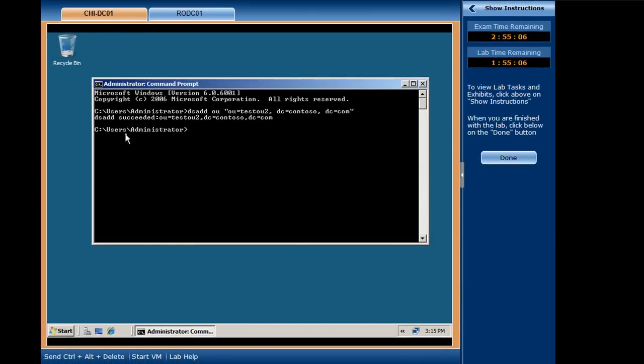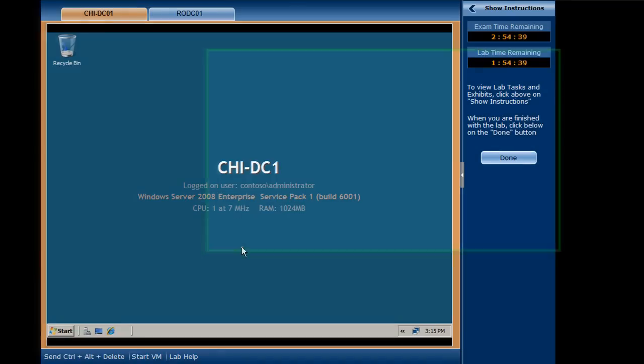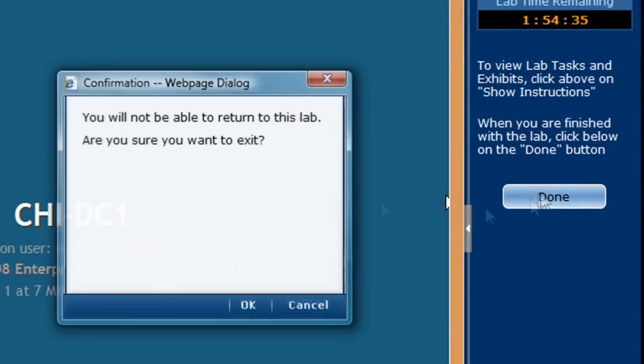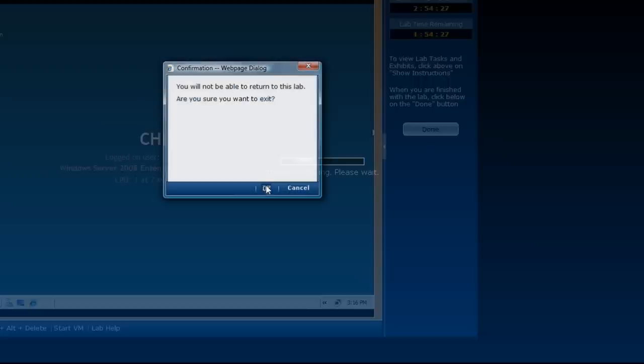Now that I've completed my tasks, I want to record my work for scoring. By clicking OK, I've submitted my work for scoring. My score on this lab will be included in the overall exam score.